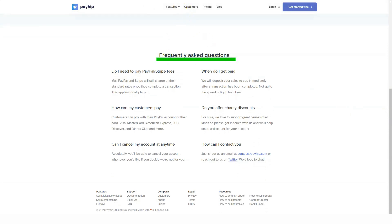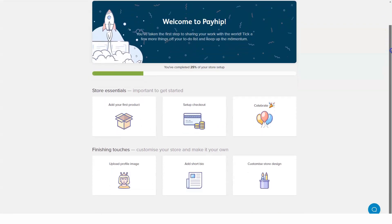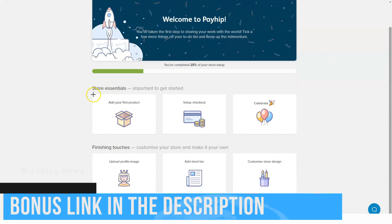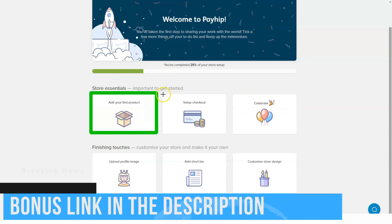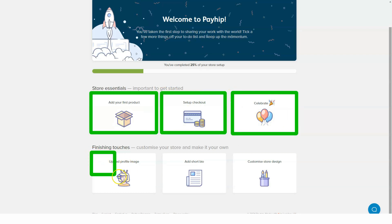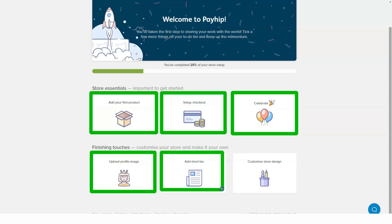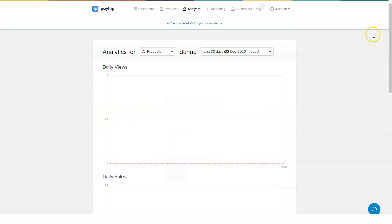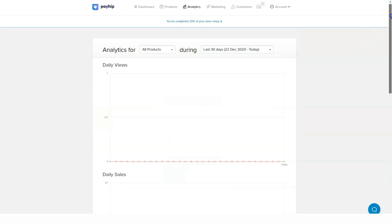With the free plan, you pay a five percent transaction fee. A unique feature of Payhip is that all three plans offer all Payhip features — there are no restrictions on the number of items and no revenue limitations. The only difference between the plans is the transaction fee and monthly cost.